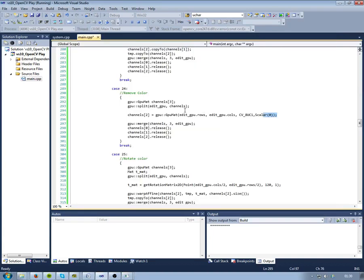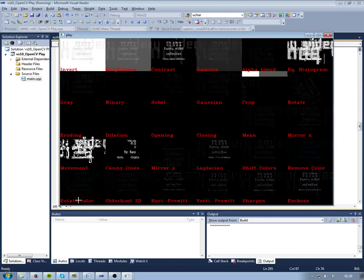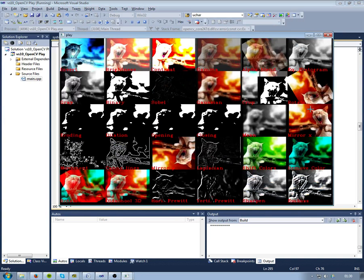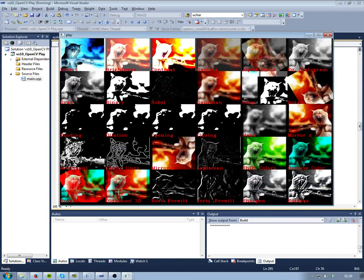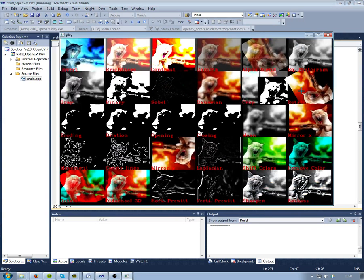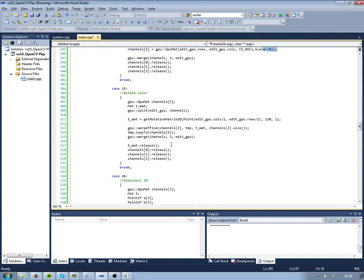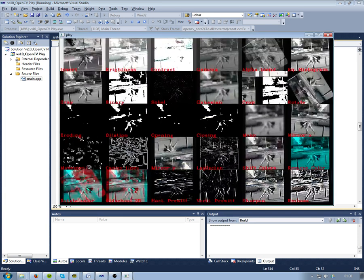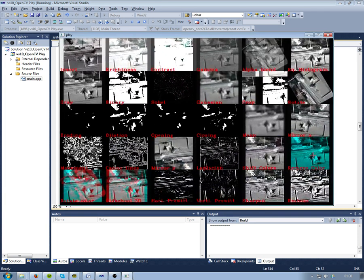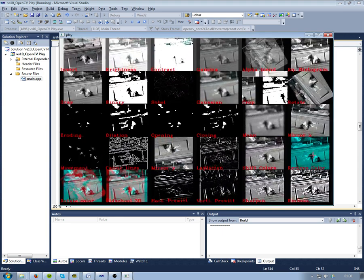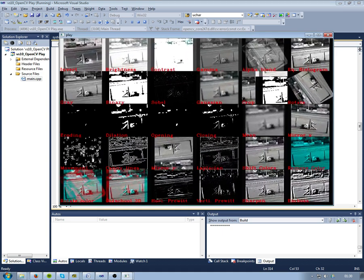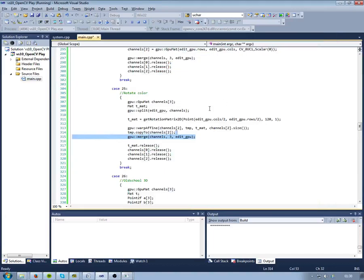The next one is rotating one color channel. Now we're using again the exact same code as for rotation as up here, but this time only on one channel. So we split them into channels, we use our rotation matrix for affine transformation as we did previously, and then we merge them as we also just did. So exactly the same as the other color examples and then the rotation up here.